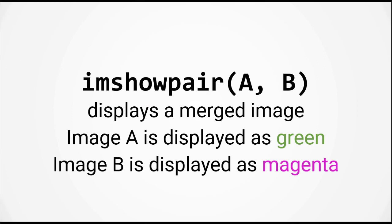This function takes in two input arguments, A and B, which should have the same size. The first input argument, which is the matrix A, will be displayed as a green image, and the second input argument, the matrix B, will be displayed in magenta. Let's switch back to MATLAB to try this out.